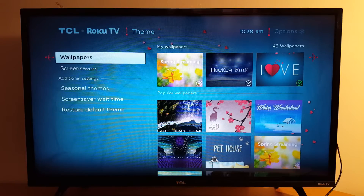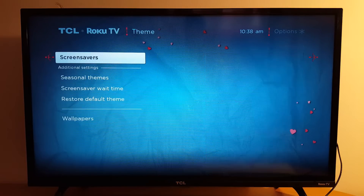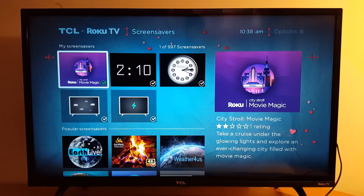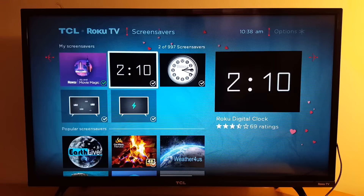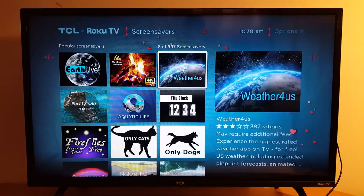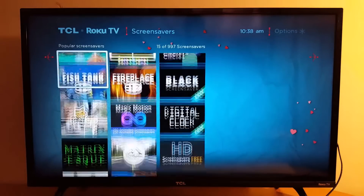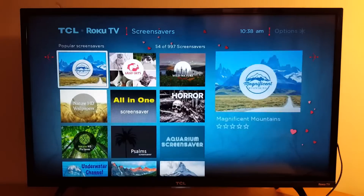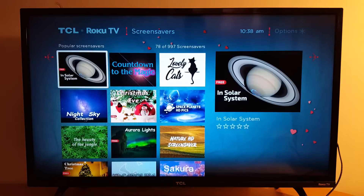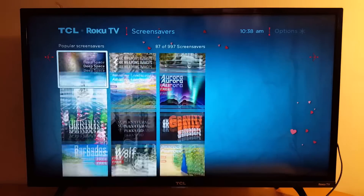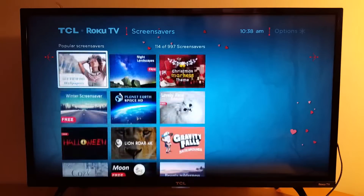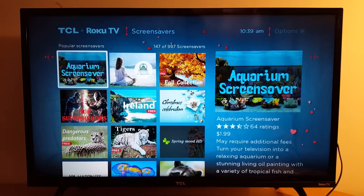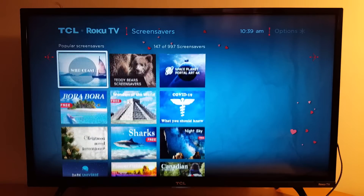If you're looking to enable wallpapers for your TV, check my other videos. Today we're talking about screen savers. You can choose from options like City Stroll, the Clock, cars, nature, or Solar System — whatever you like.